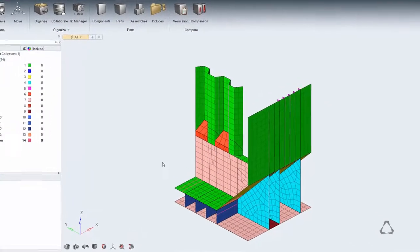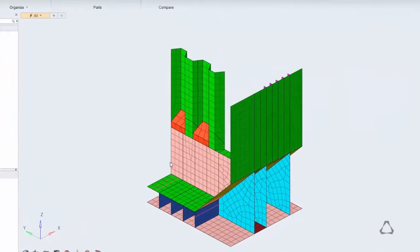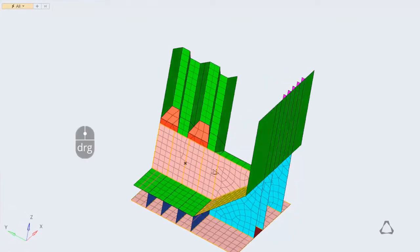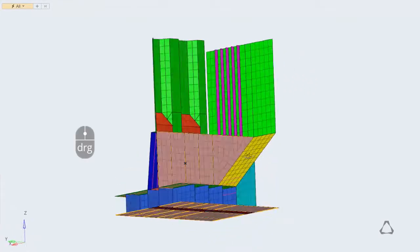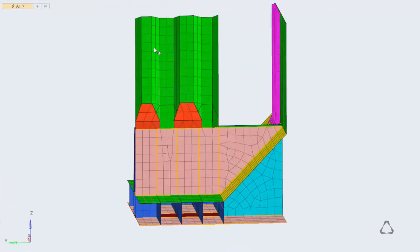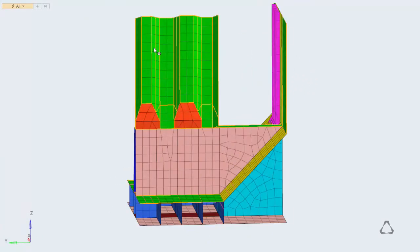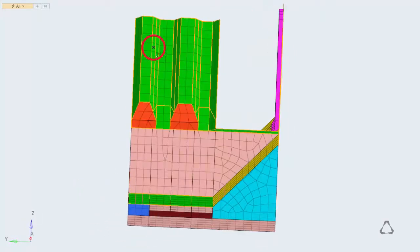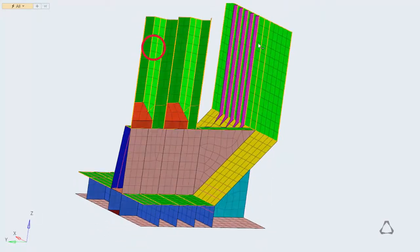We have new mouse controls in the next generation HyperMesh. To rotate the model, drag with the middle mouse button. The center of rotation is dynamic and is set depending on where you start rotating.